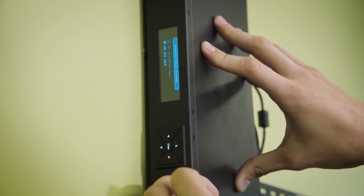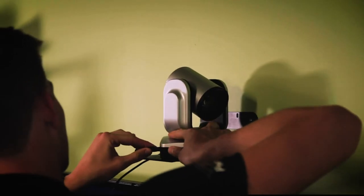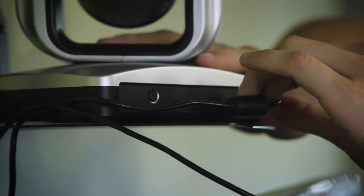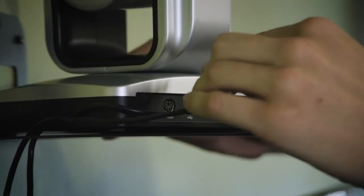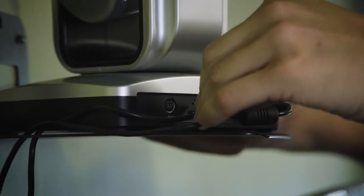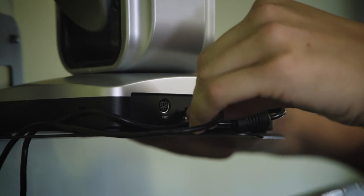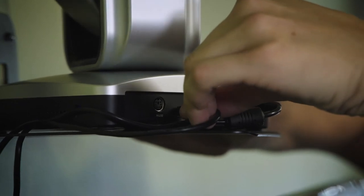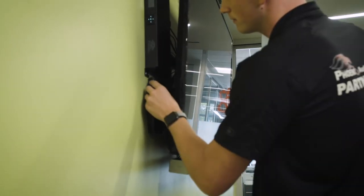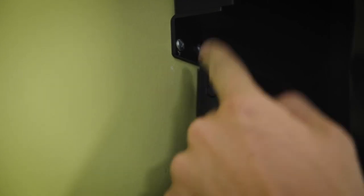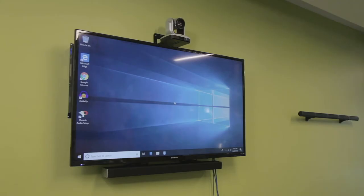Then connect the AverCam 520 using the included power supply. Connect the camera using a USB cable. Once that's connected, we can power on our soundbar and our camera. Then we can power on our PC and our pre-installed Zoom application will open automatically.